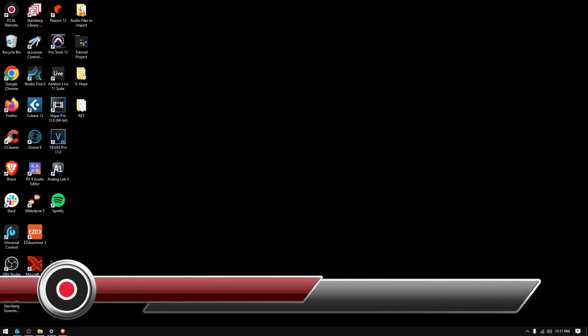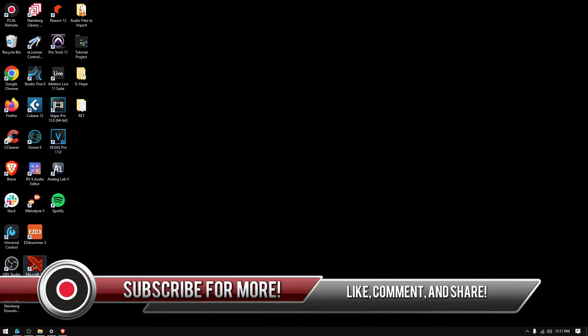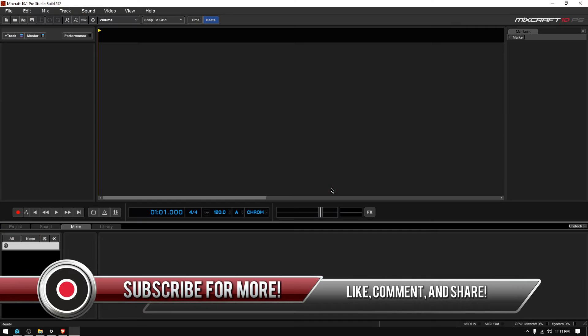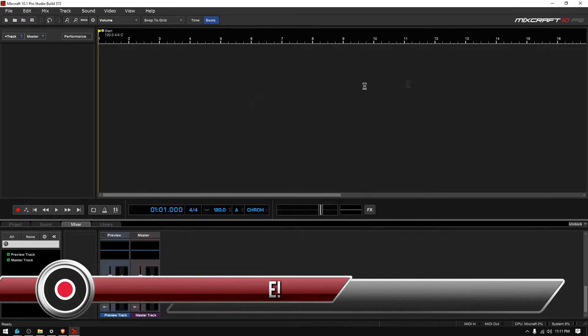So here we go, let's go ahead and double click on the Mixcraft 10 icon to open the software. It's loading and I'm just gonna X that.